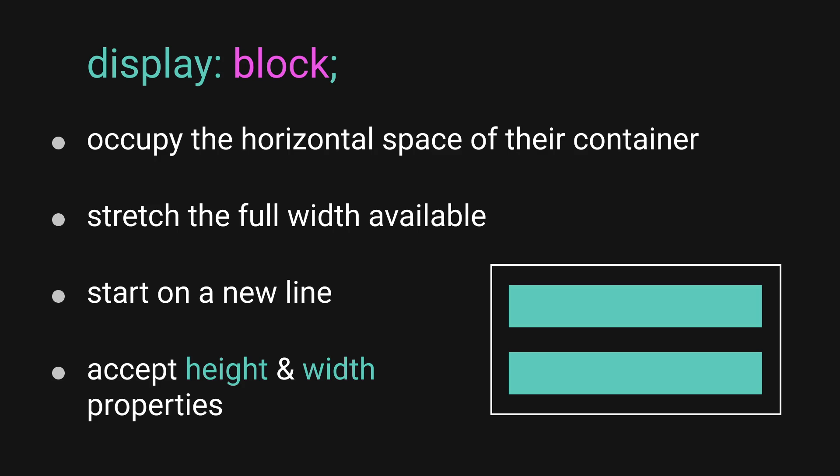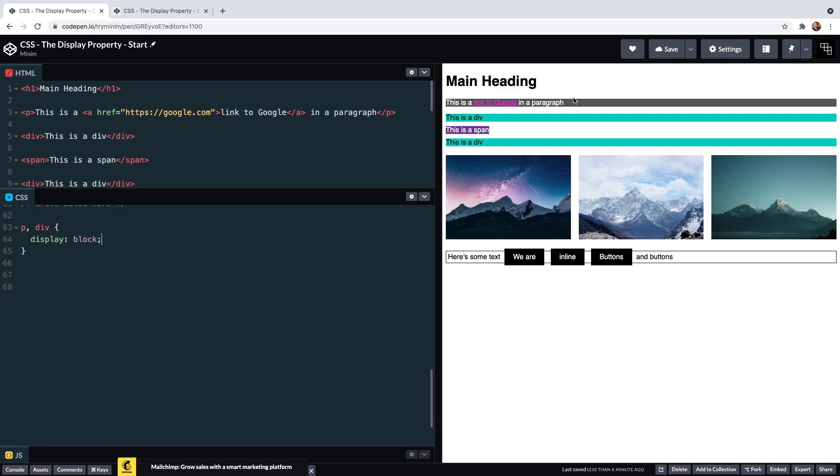Elements with display block, like our paragraph and divs—and I can set that to them explicitly—occupy the horizontal space of their container, stretching the full width available to them. The height is determined by what their content needs. Therefore, they block out an entire section of the page to themselves, always starting on a new line and forcing following content below.